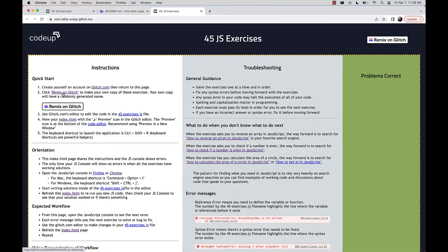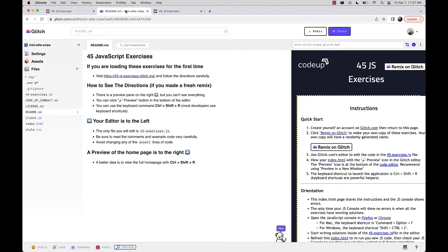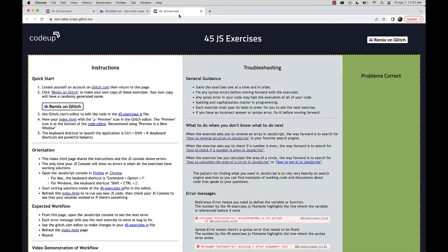Be careful: if you click Remix on Glitch again, you're going to make a copy of a copy, so don't do that. Here's what we do: use Glitch's editor to edit the code in the 45.js exercises file, then come back to this page to check your progress. Keep the editor in one tab and a preview of your homepage in another.